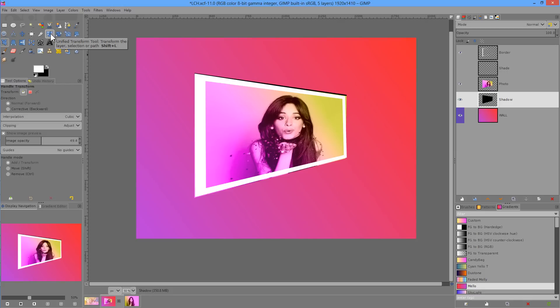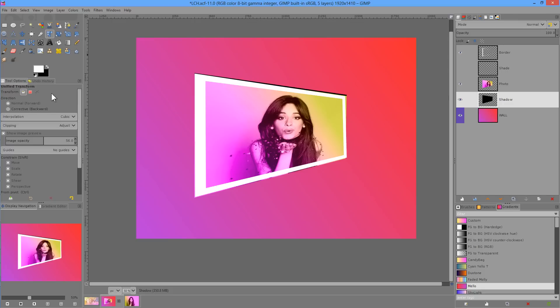This is the unified transform tool. It's Shift+L, that's the shortcut for it.